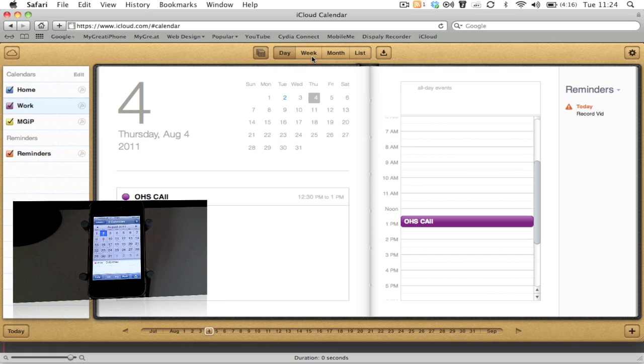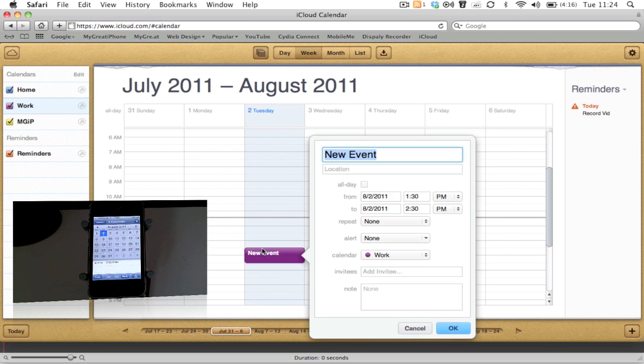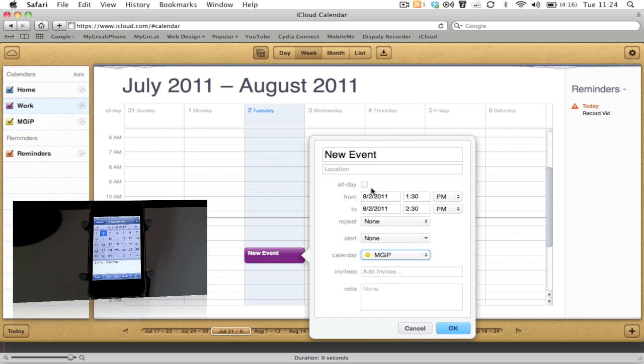Let's head over to Week and we're going to show you how quickly this sends over the information to an iOS 5 device. Let's just make a new event and we're going to mark it as MyGotiPhone and call that event Hello World.